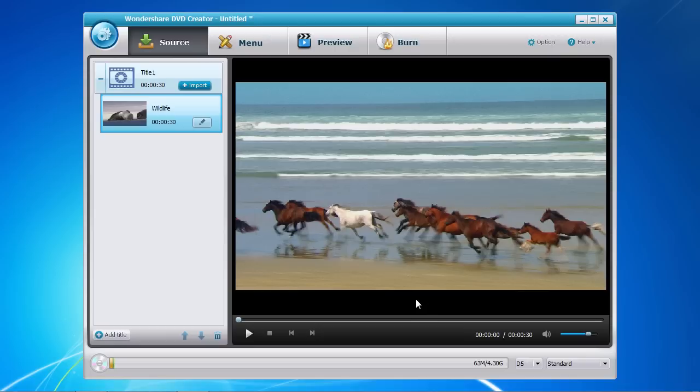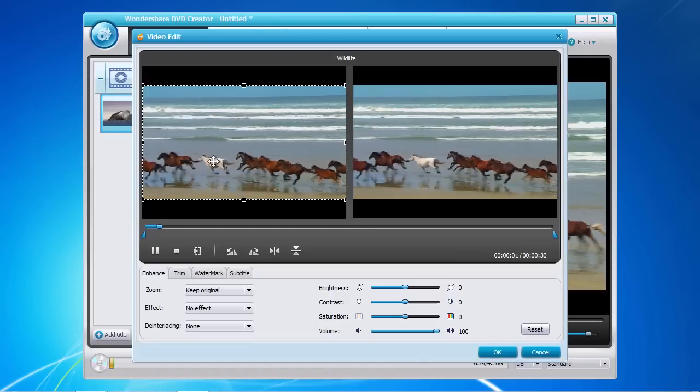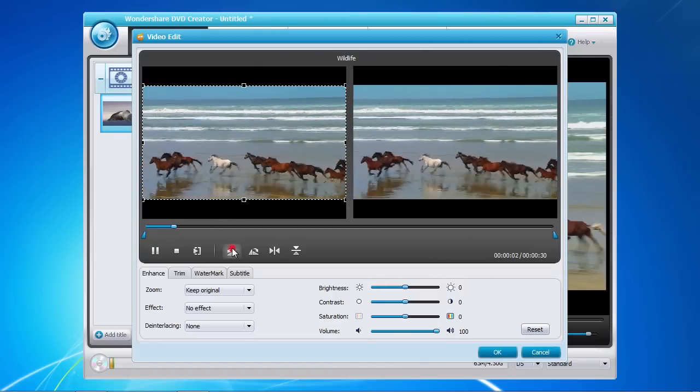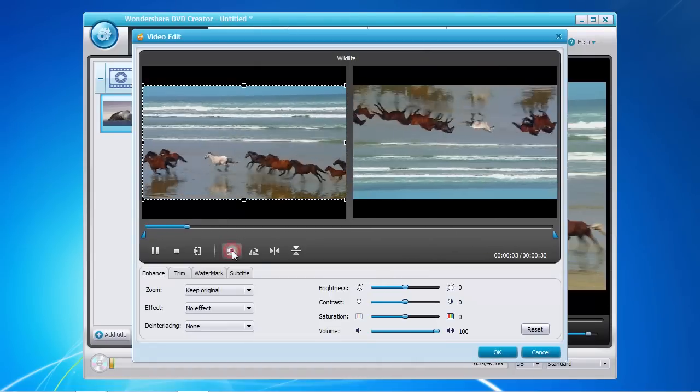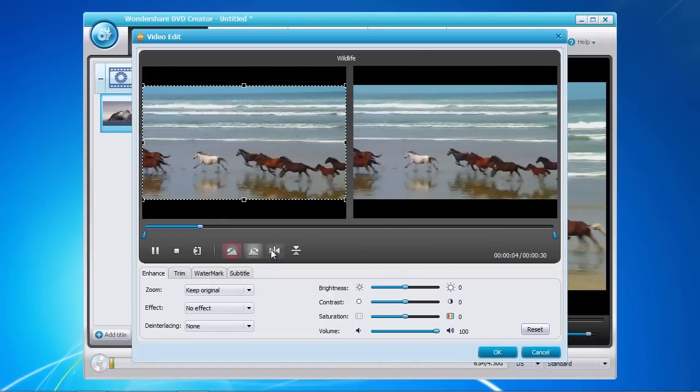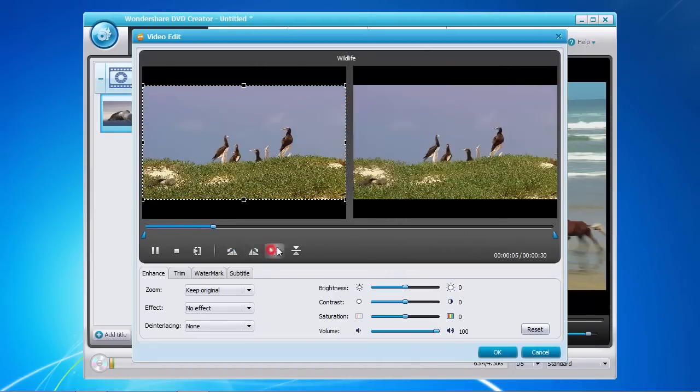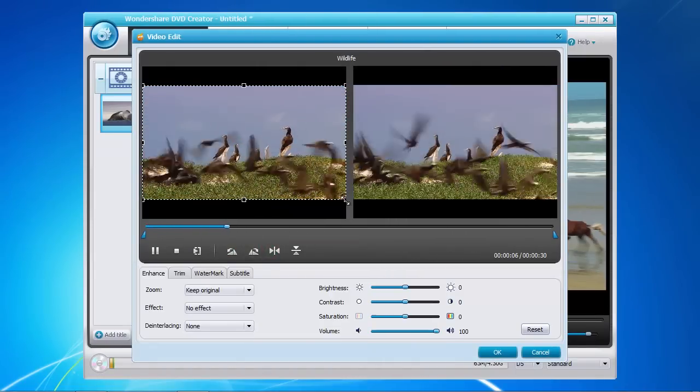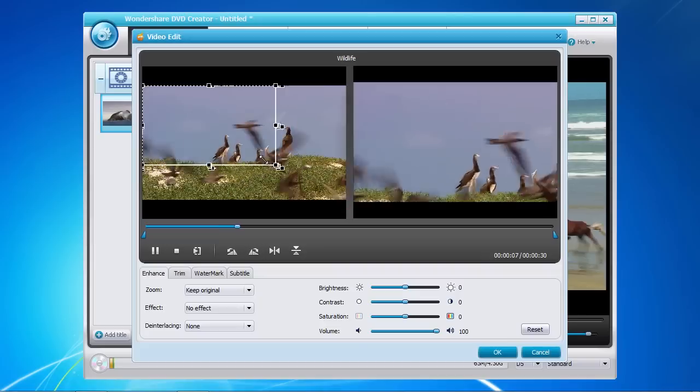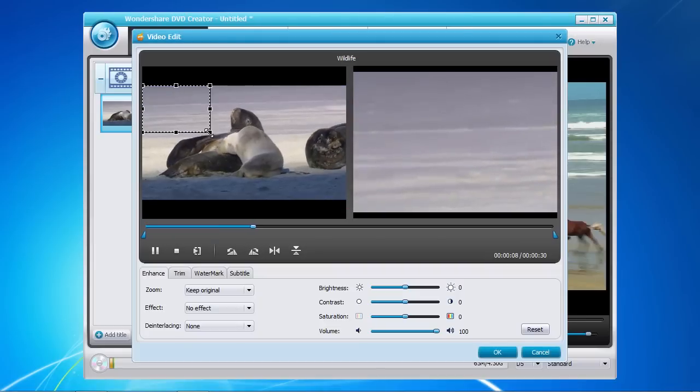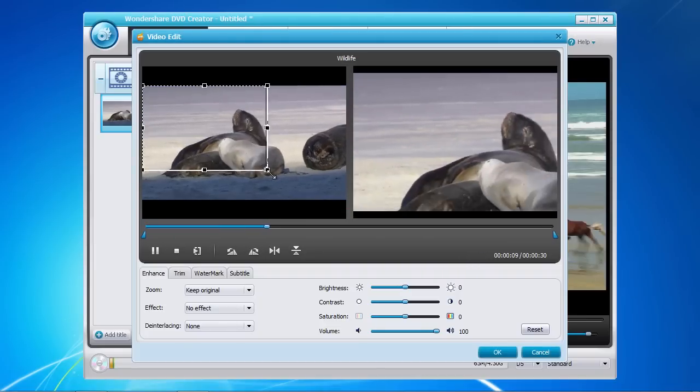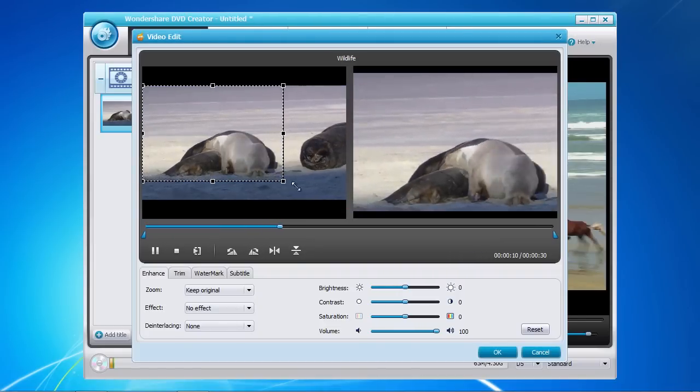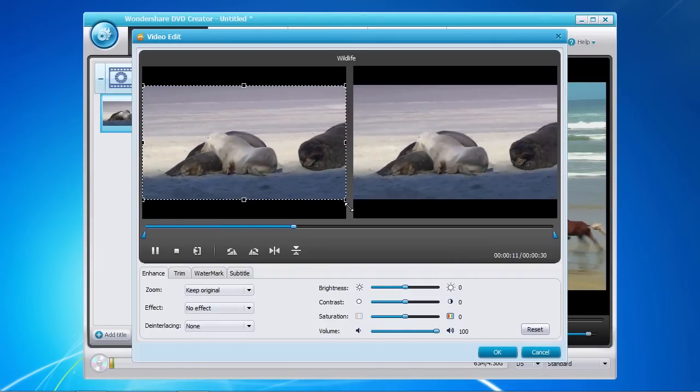You now have the opportunity to make minor editing adjustments by clicking the Edit button here. In this video edit window, you can now rotate or flip the image, as well as cropping the image to your needs. Notice the real-time update of any editing changes you make on the right screen.